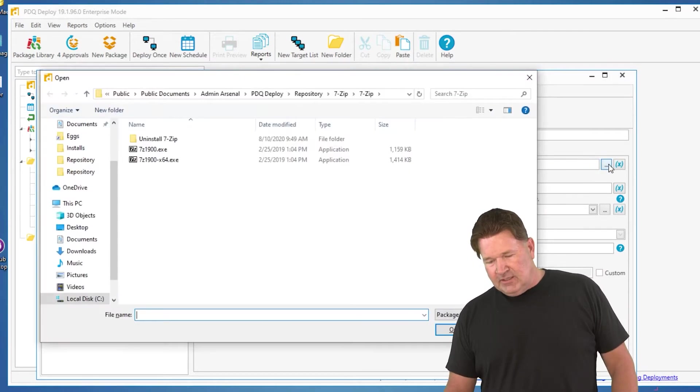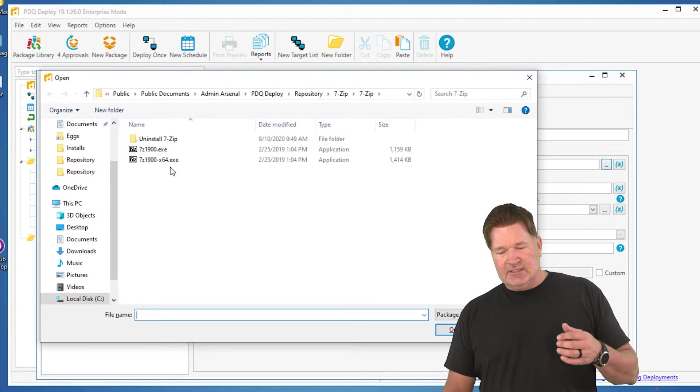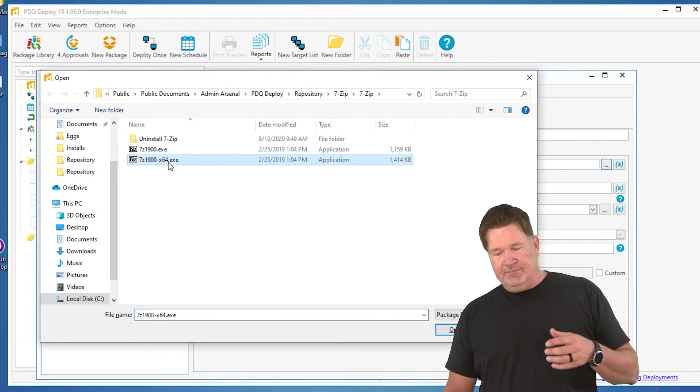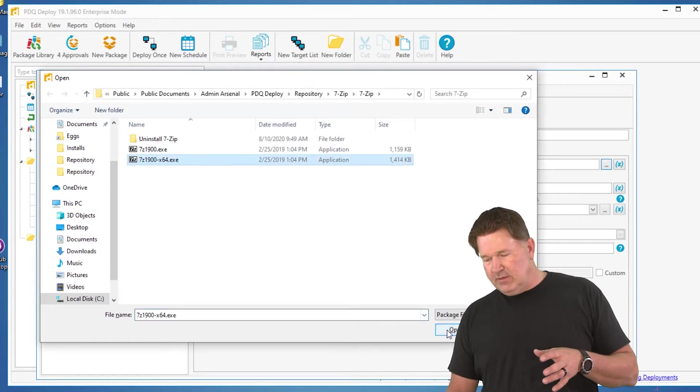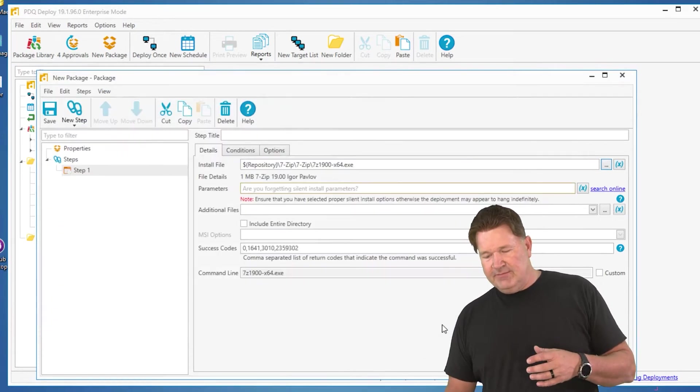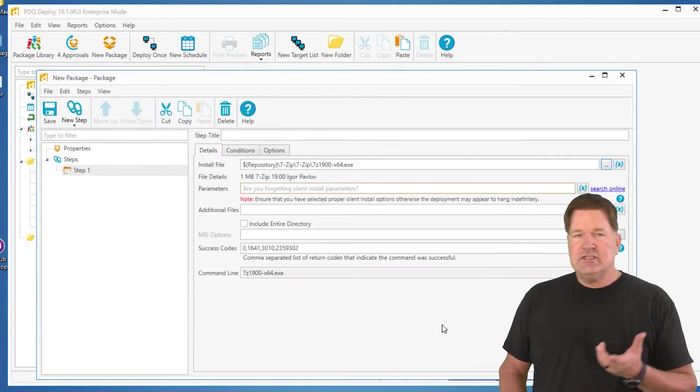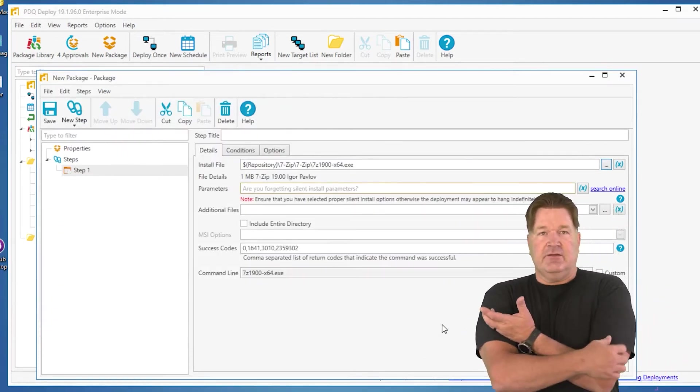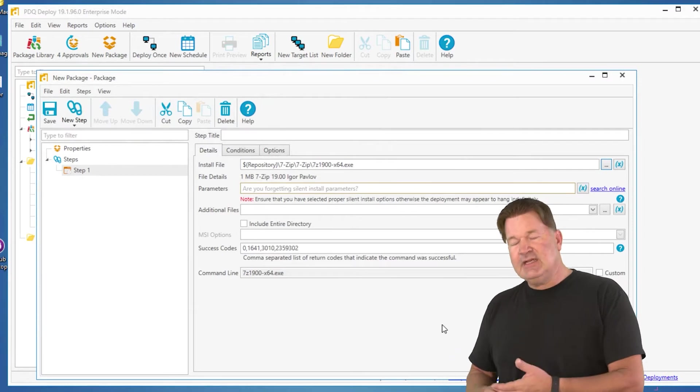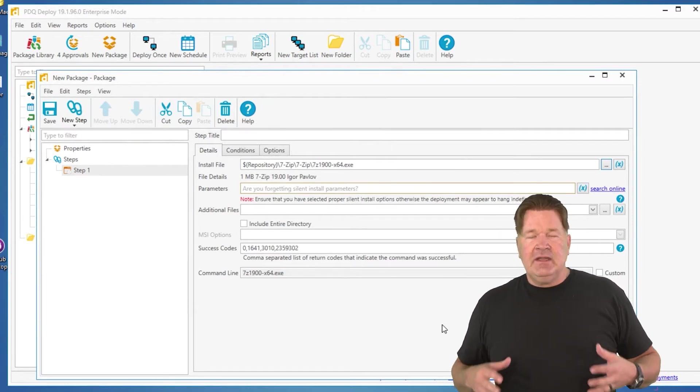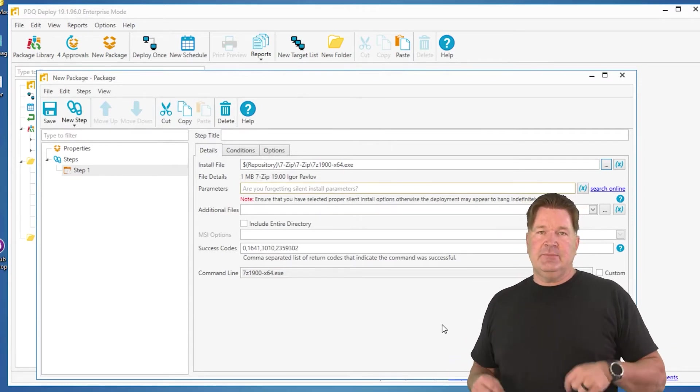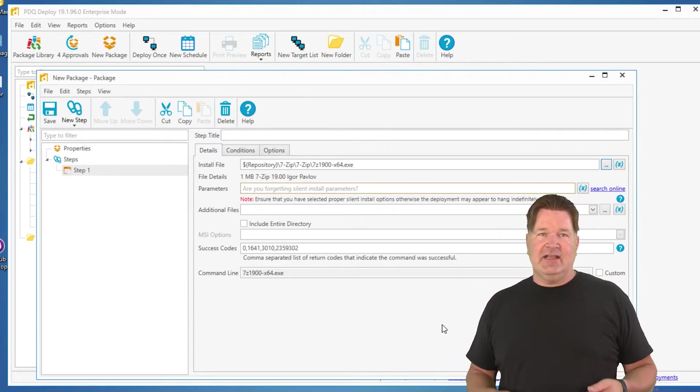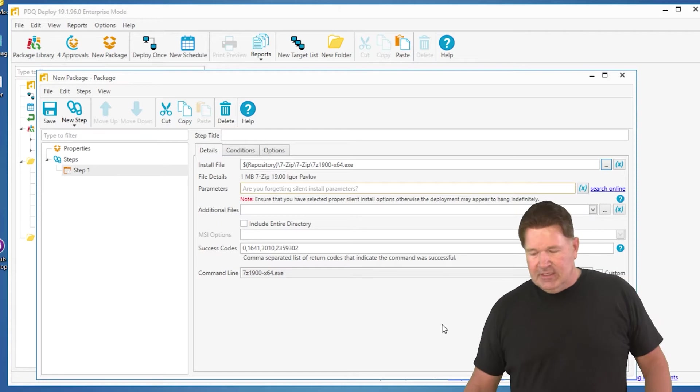Now let's go select, I'm just gonna select 7-zip. So the 64-bit version is 7-zip. When you select this install file, this is an EXE, and anytime you do an EXE, you're going to need to provide silent parameters.